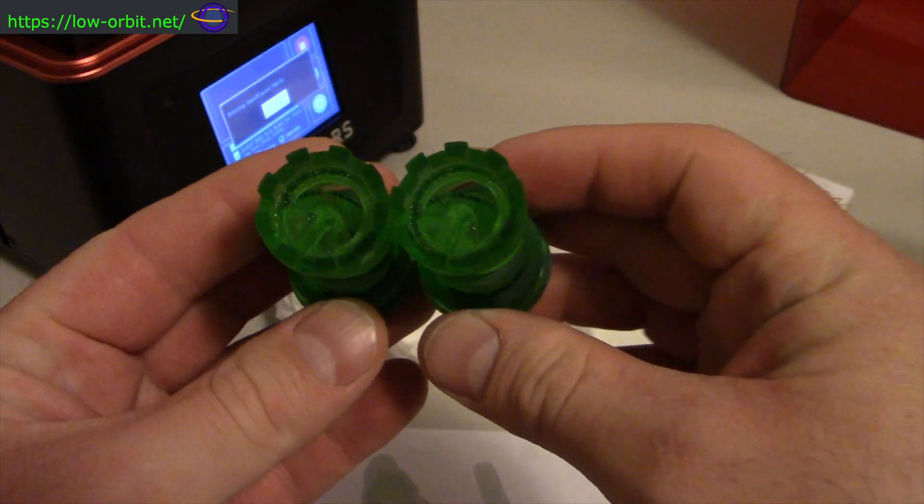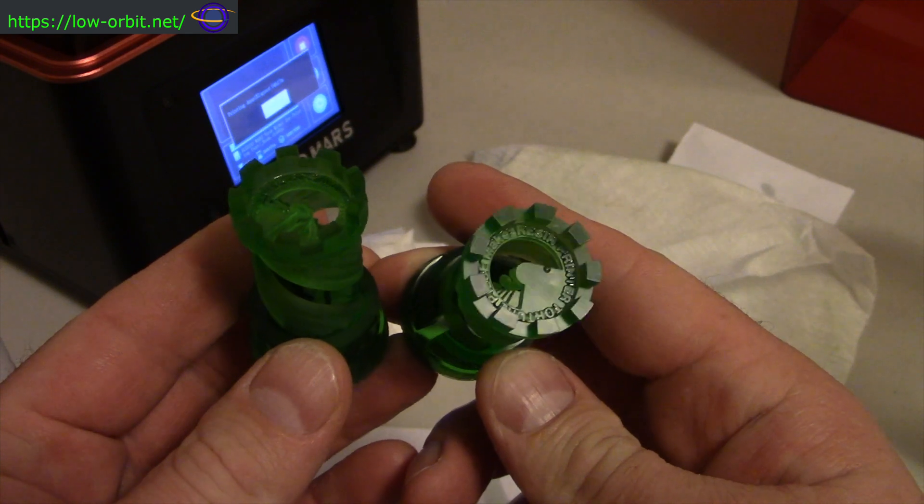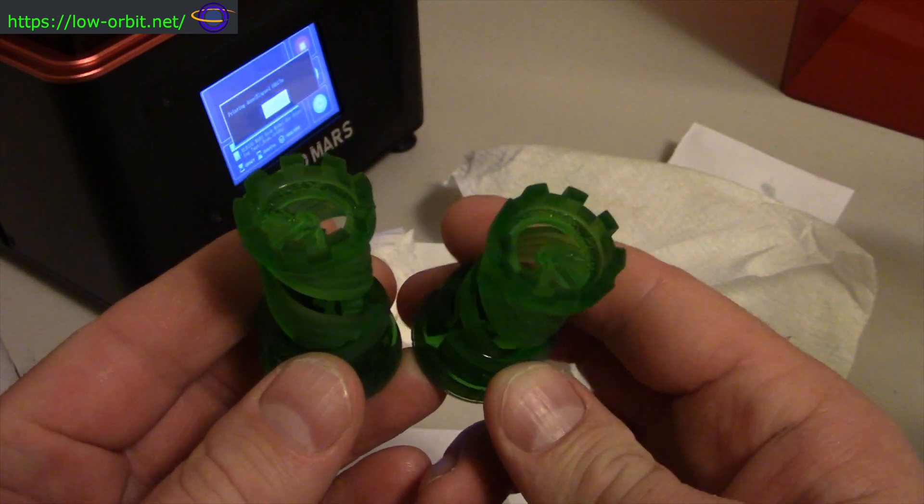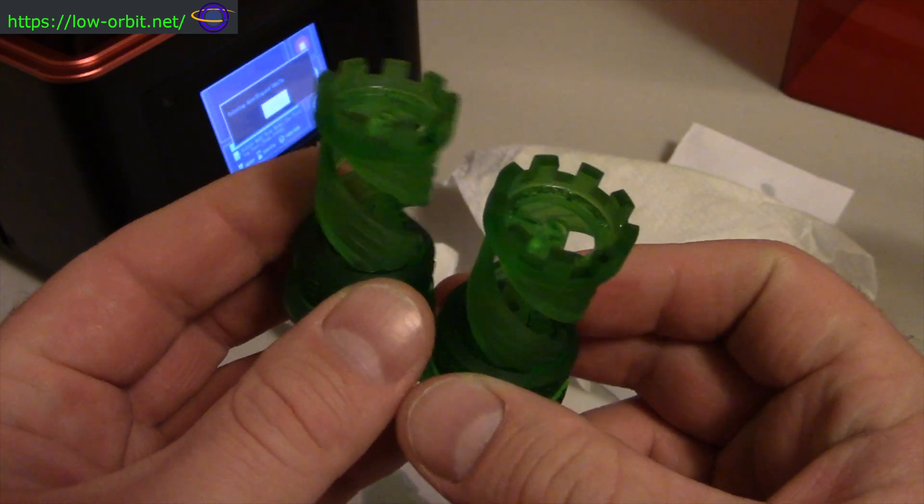But yeah, rinse them off. They're still a little wet, but they're drying off. But yeah, there you go. You can see that nice detail in there. This is the same clip that I put at the beginning of the video.